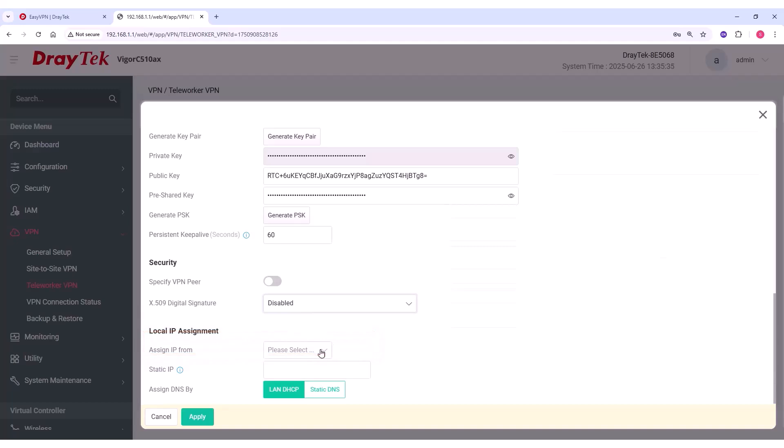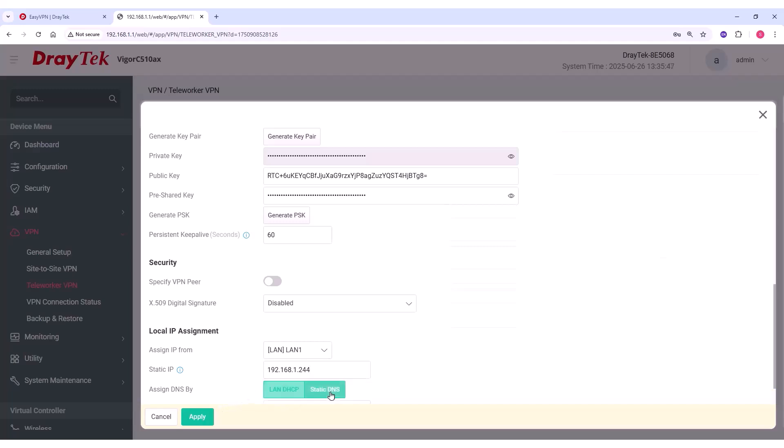If you're using WireGuard, you'll need to assign a static IP address to the VPN profile. In our example, we select Assign IP from LAN 1, and enter 192.168.1.244.